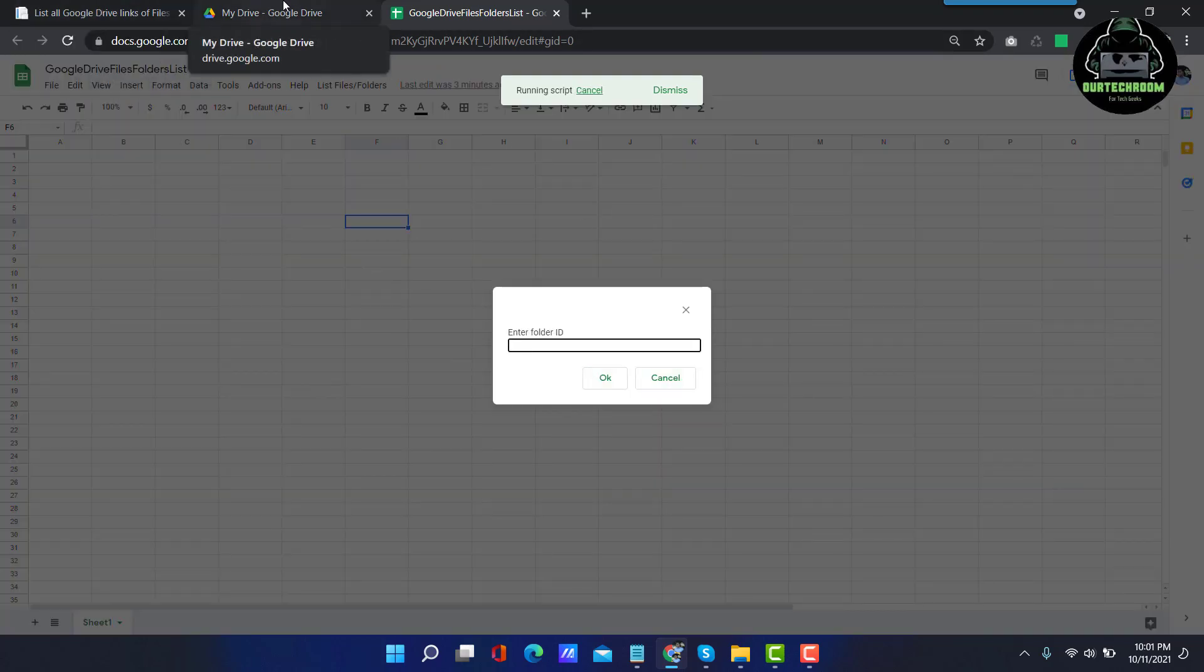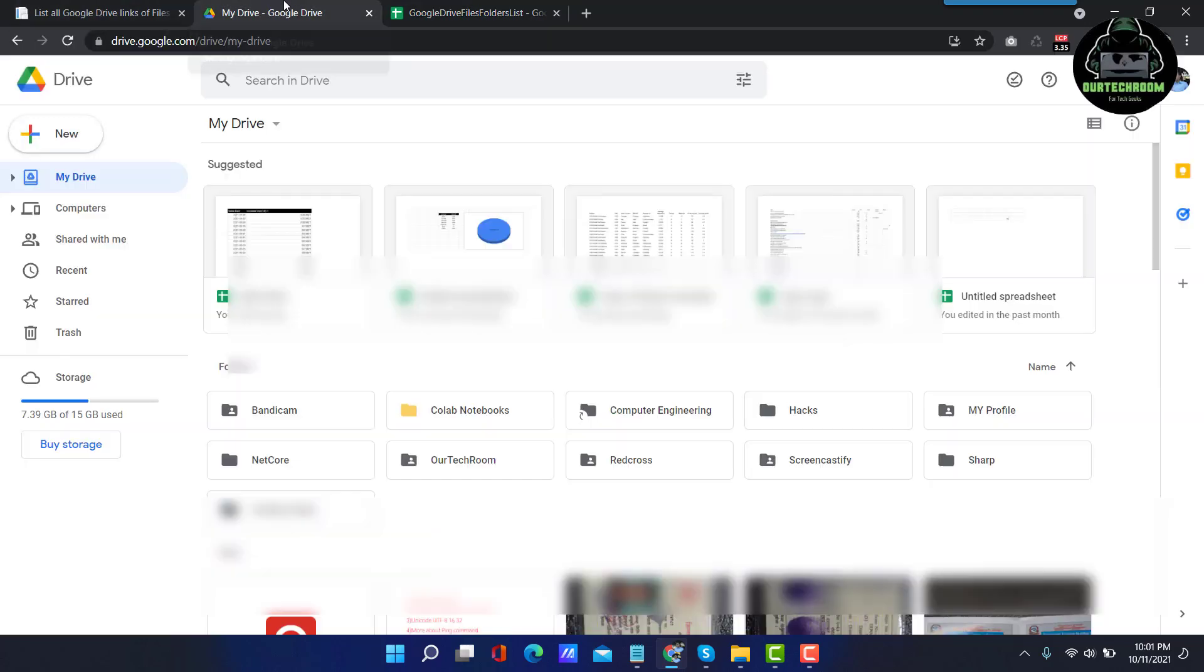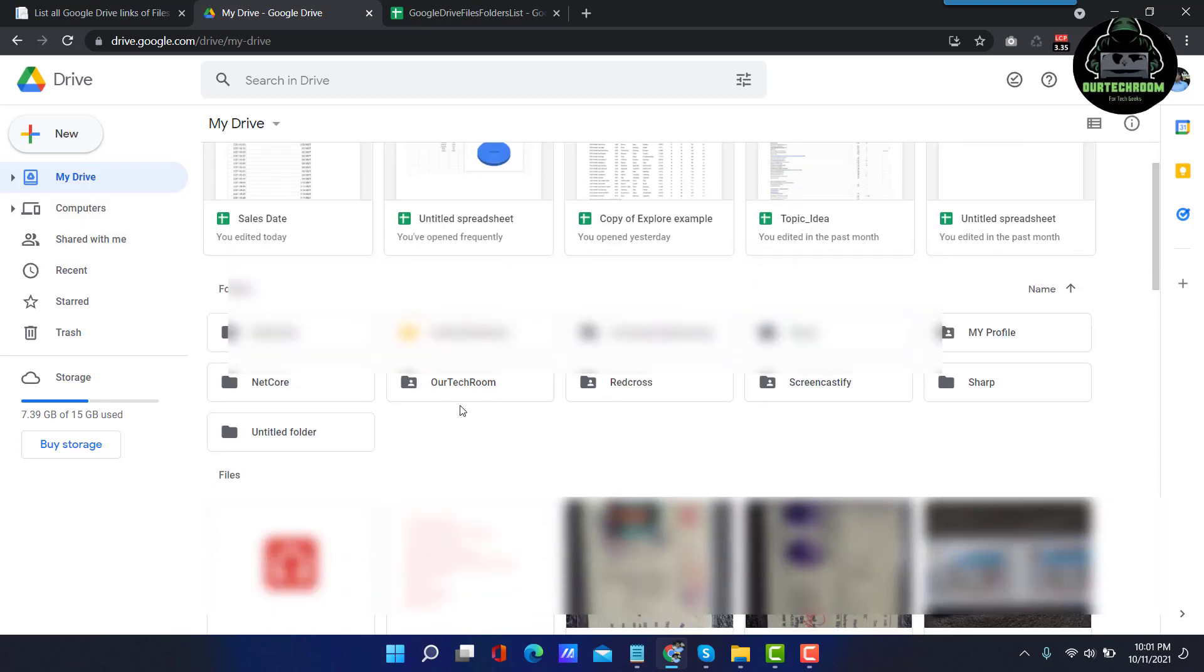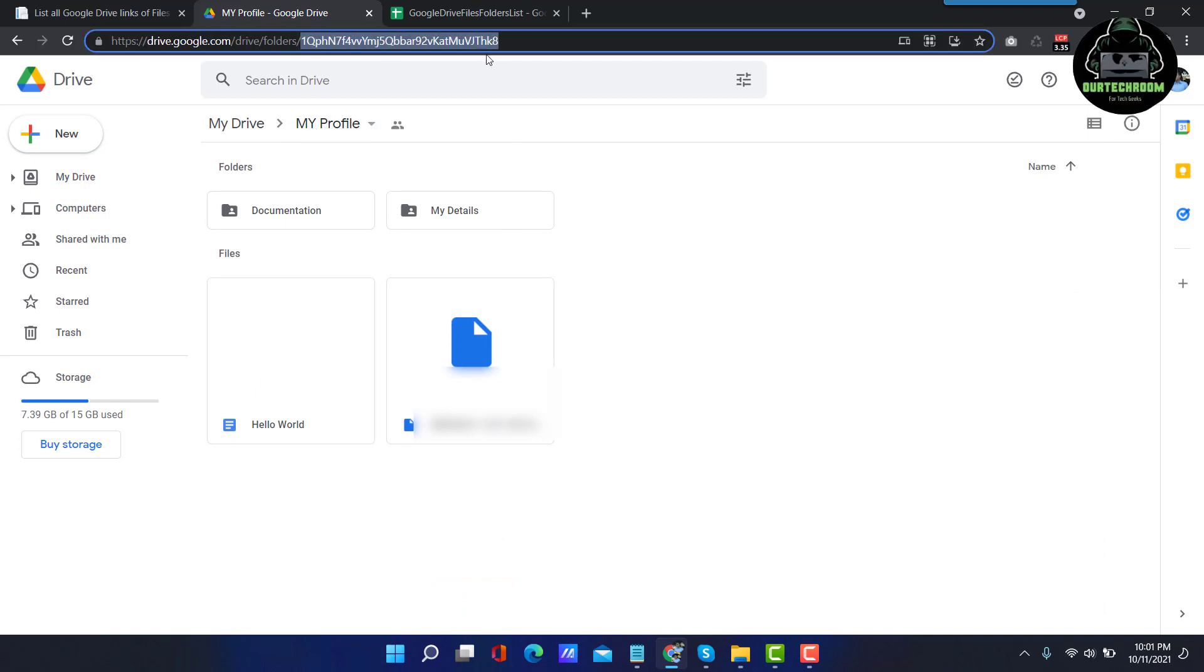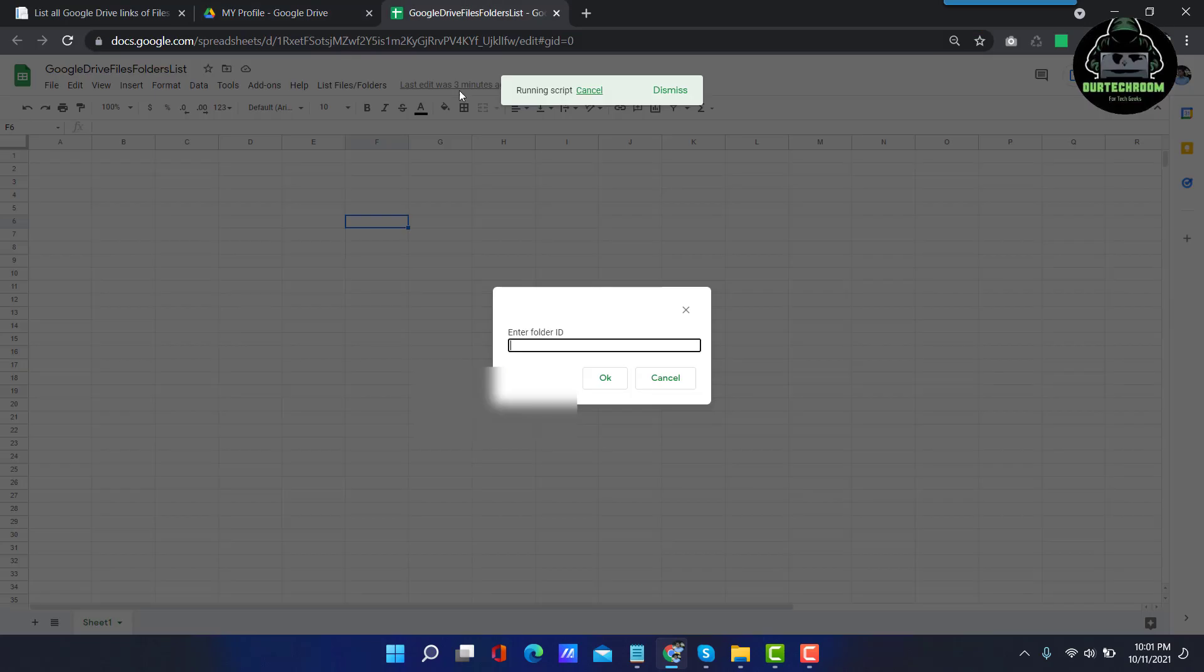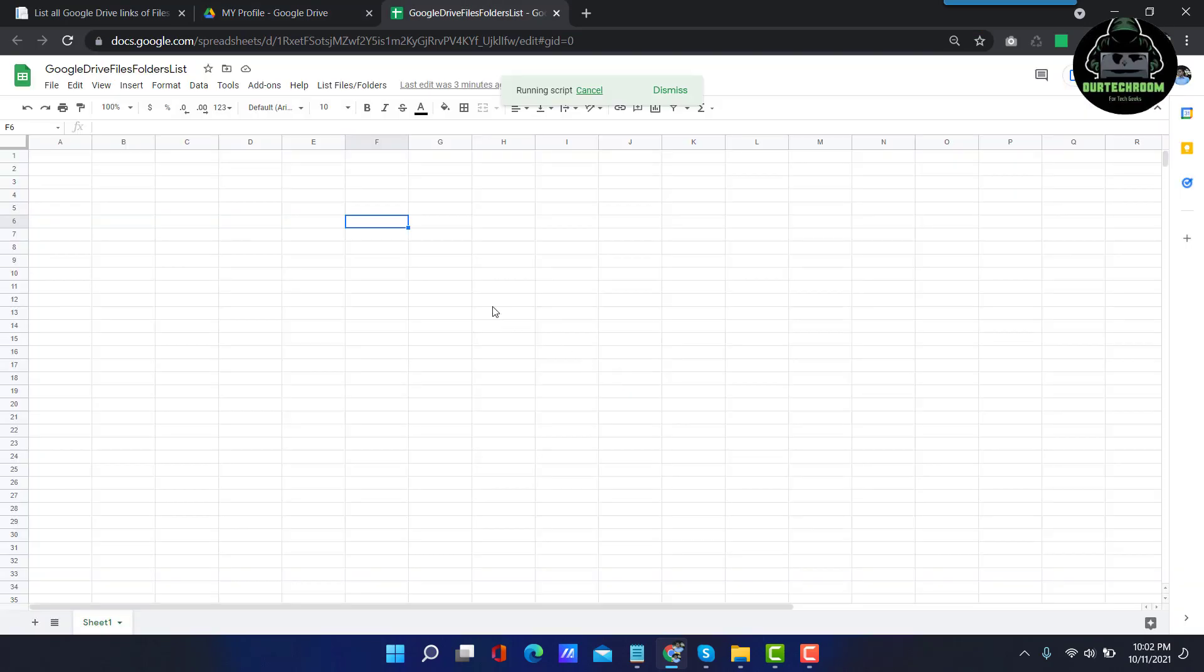Then go to your Google Drive which content you want to list in the Google Sheet. So suppose I want to list the content present in My Profile, so I just copy this folder ID, come back to Google Sheet, paste here and then click on OK.